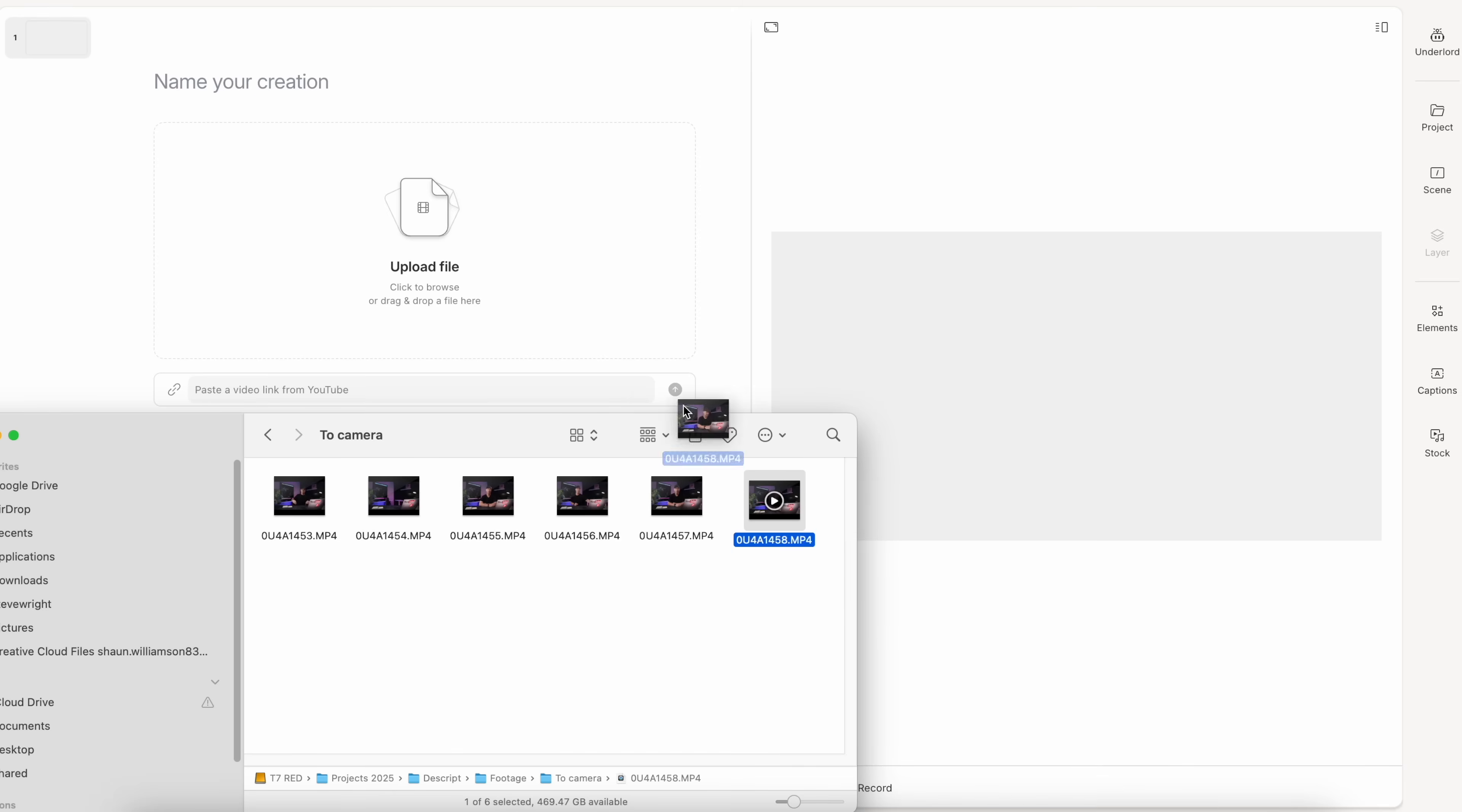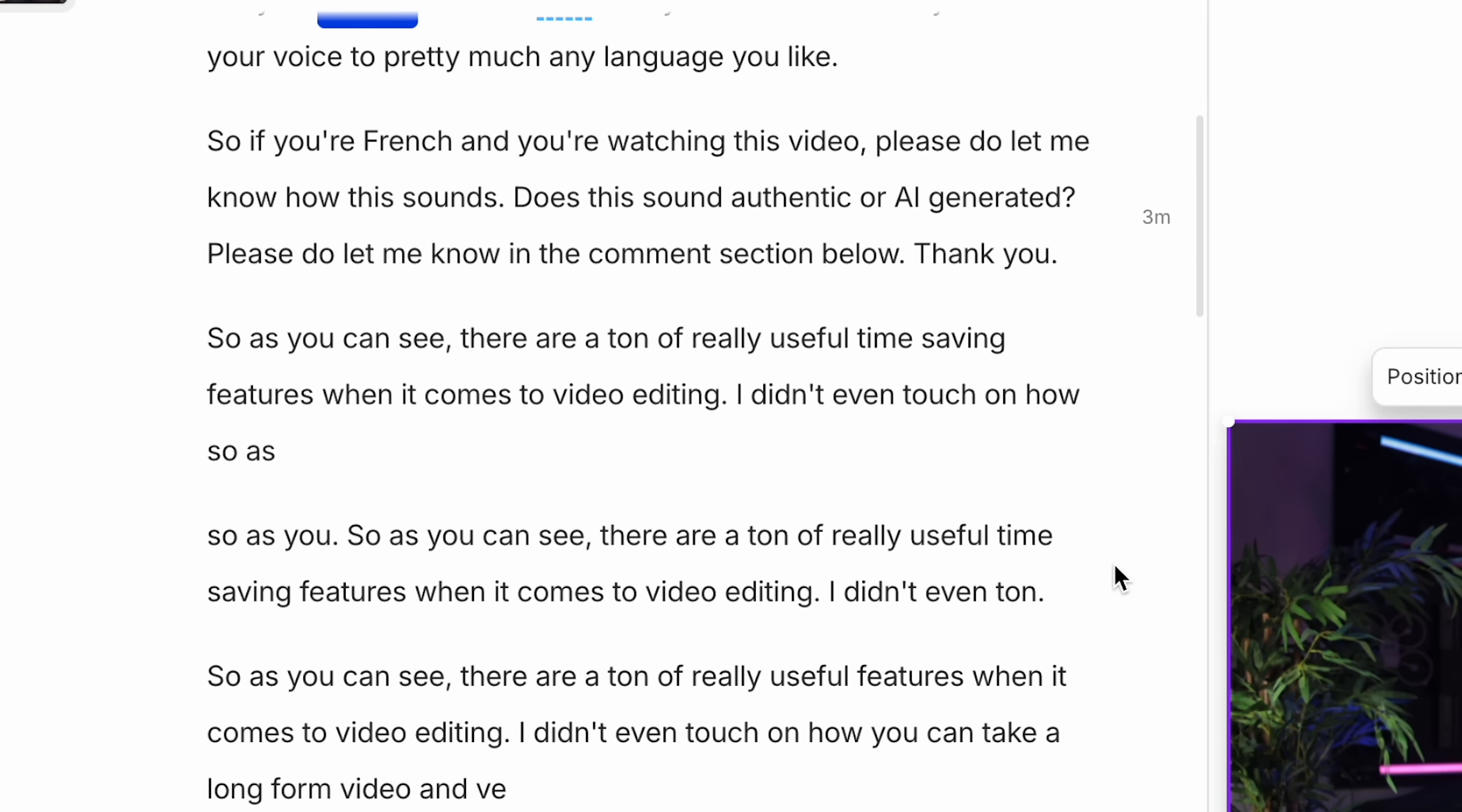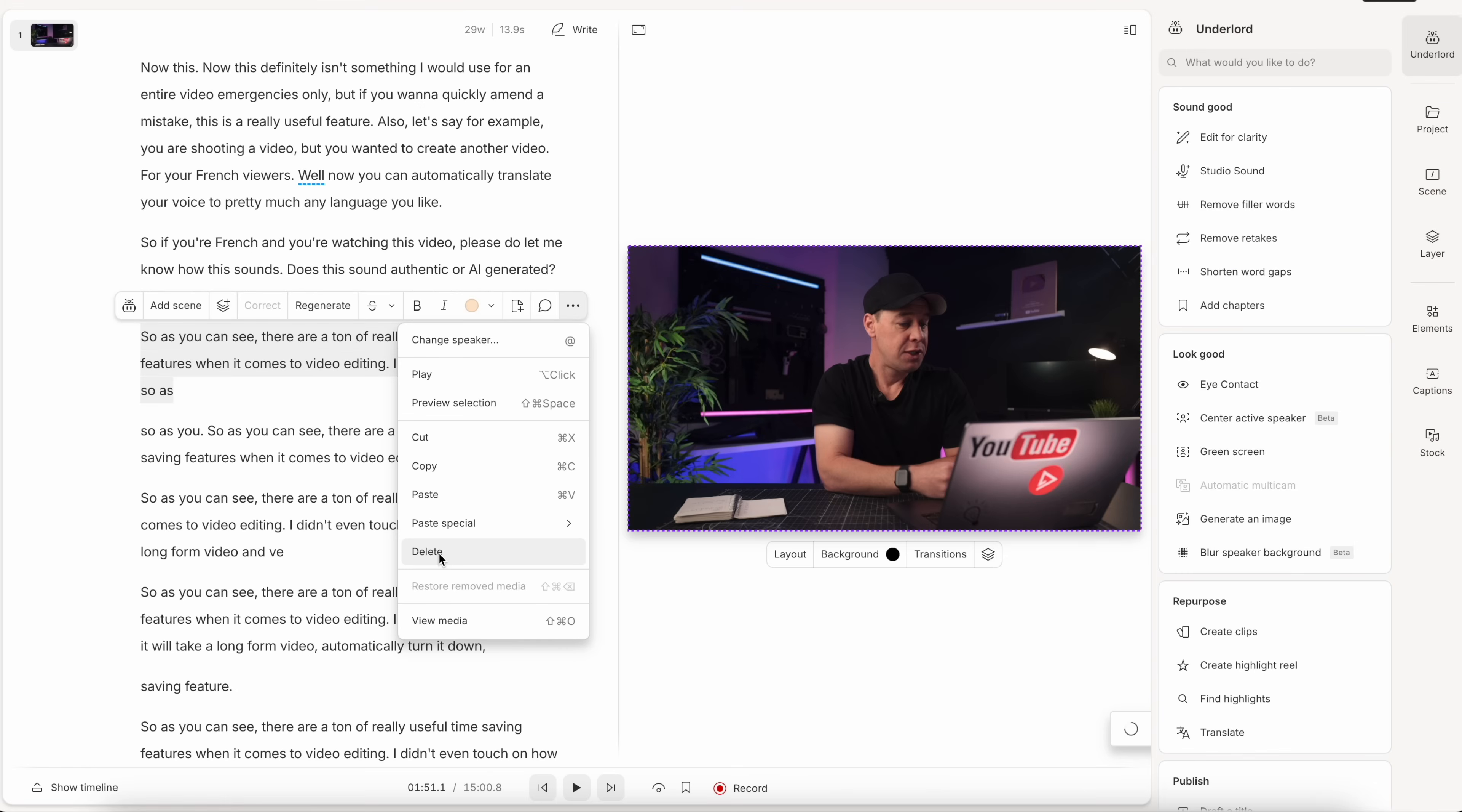If I upload the talking headshot to Descript, it will automatically create a transcript of the video, so I now have it as a text document. Now when I edit the text, let's say I want to take out this sentence here, it deletes it from the video. This saves a ton of time. It means that you don't need to keep re-watching the video to get exactly what you want. But here's where it gets really interesting.